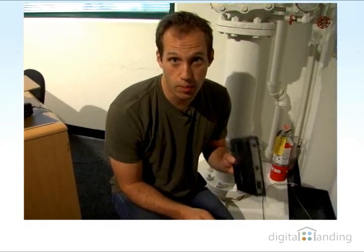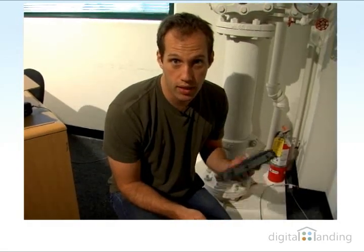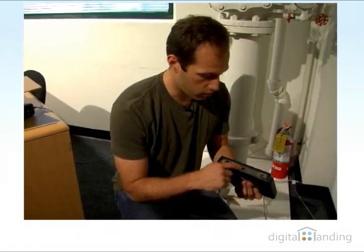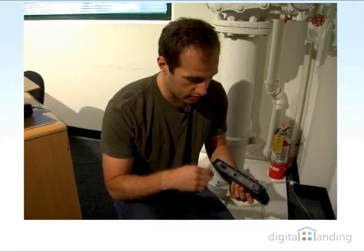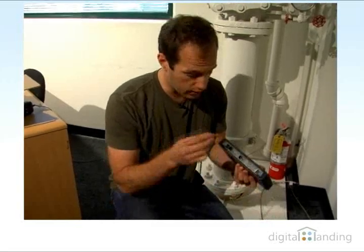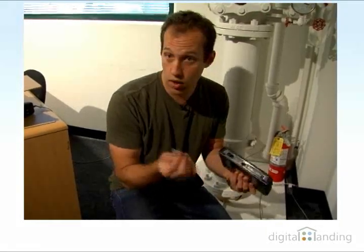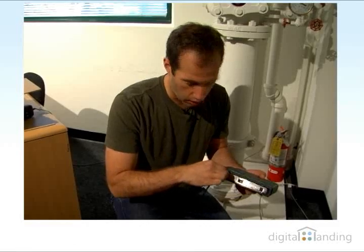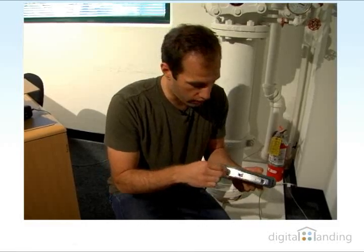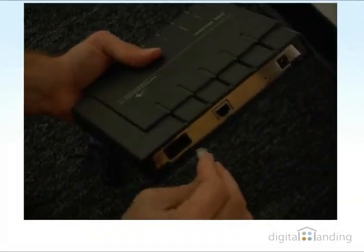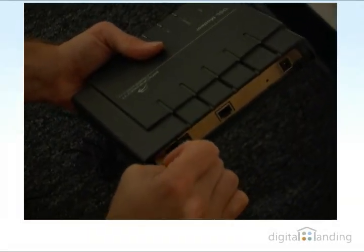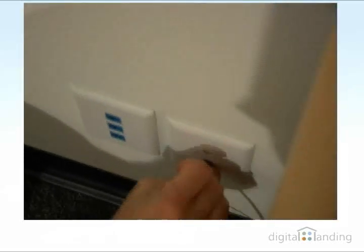Next we're going to actually plug in the DSL box. It's clearly marked here, the DSL line. So we take this line - any actual phone line will work if you have extra around the house. You plug that in and just plug this into the wall jack here.